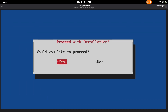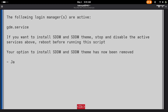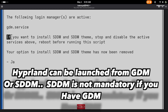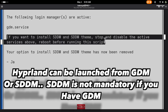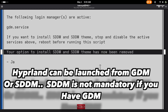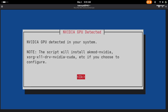The installer will automatically detect your current login manager — in my case it's GDM. Since Hyprland requires SDDM, the script will prompt you to install it. However, GDM works fine for us, so just press Enter to continue.